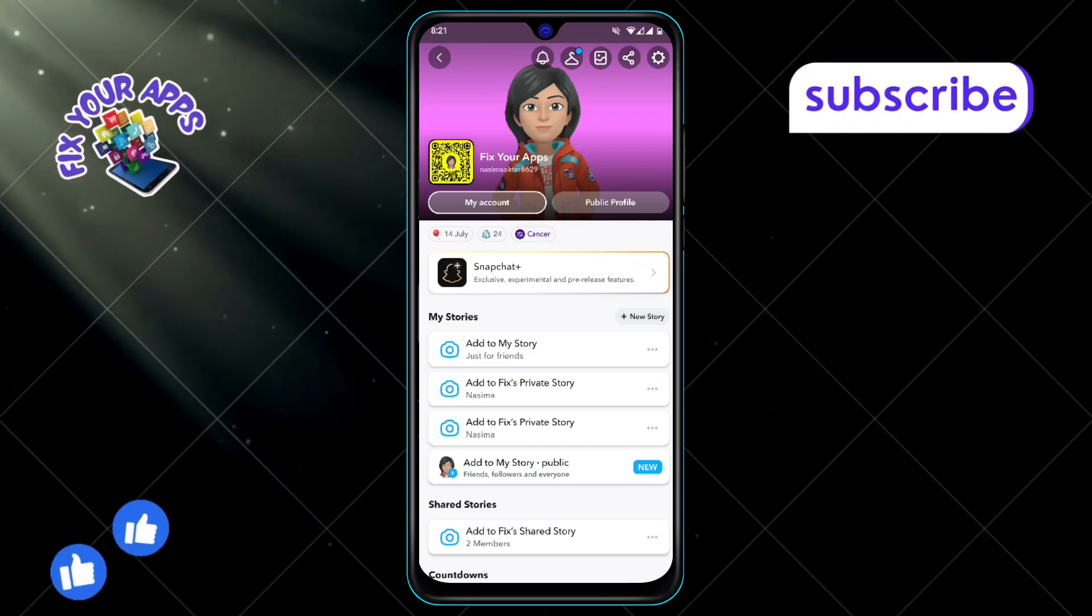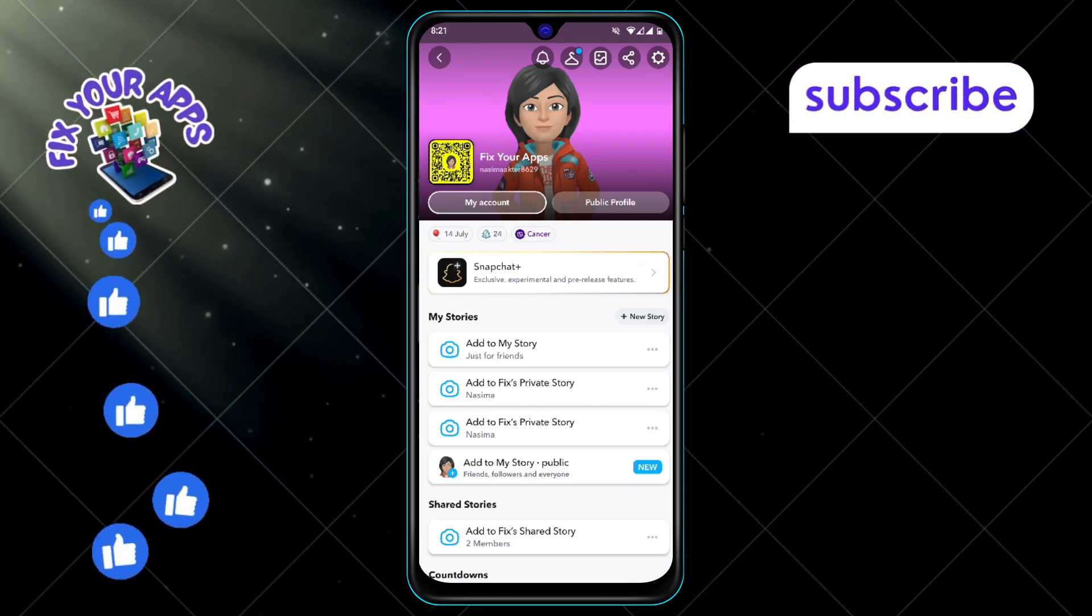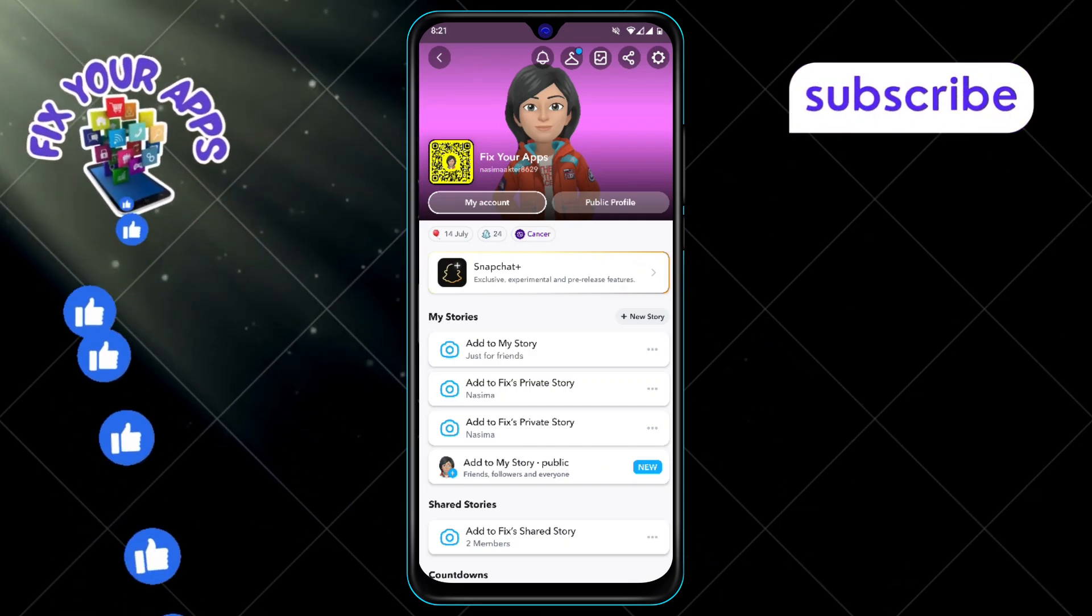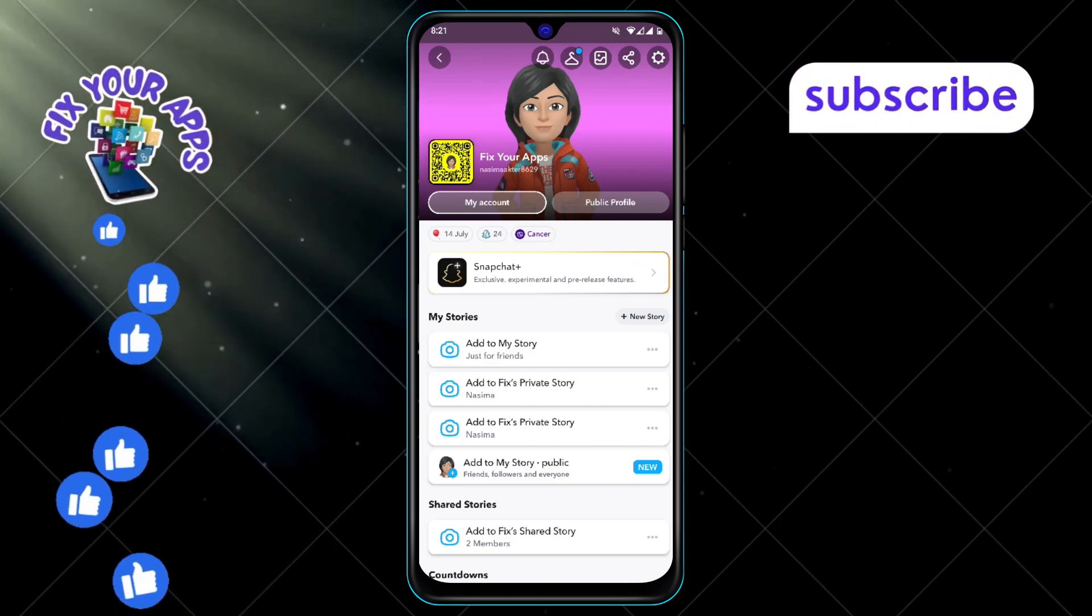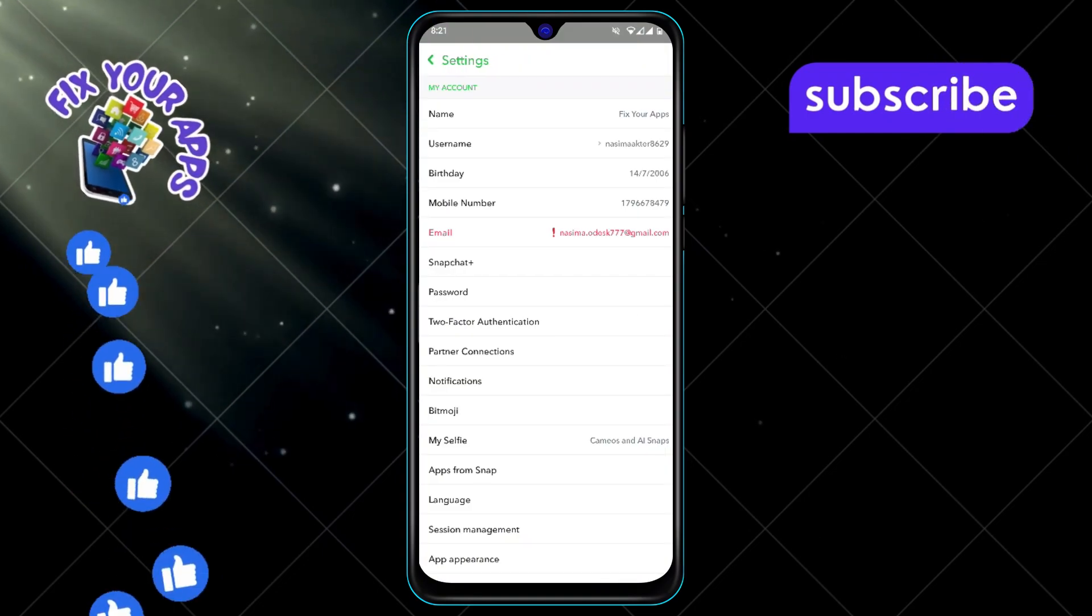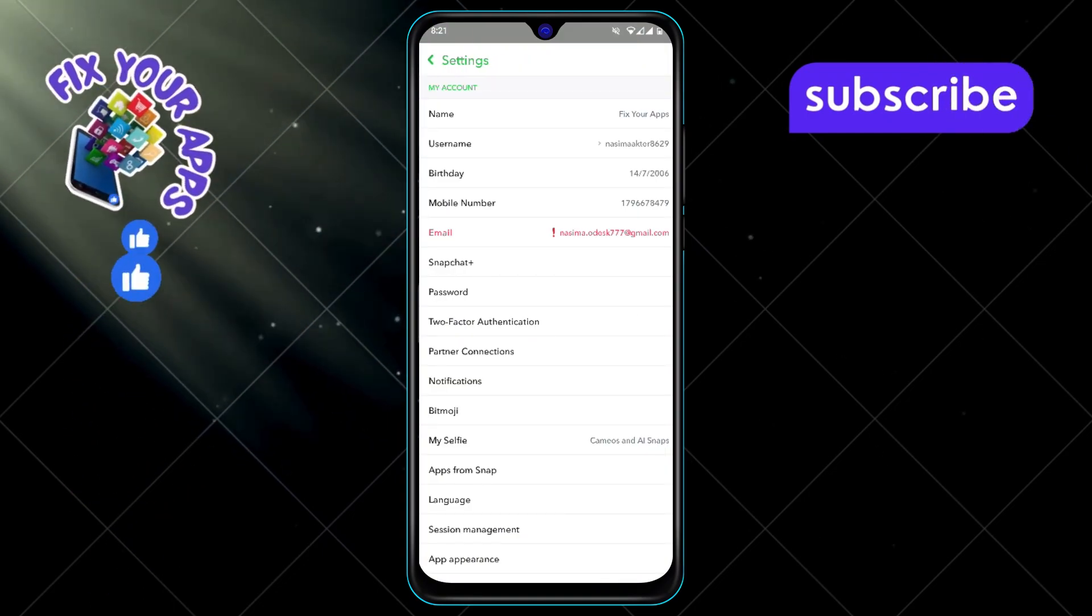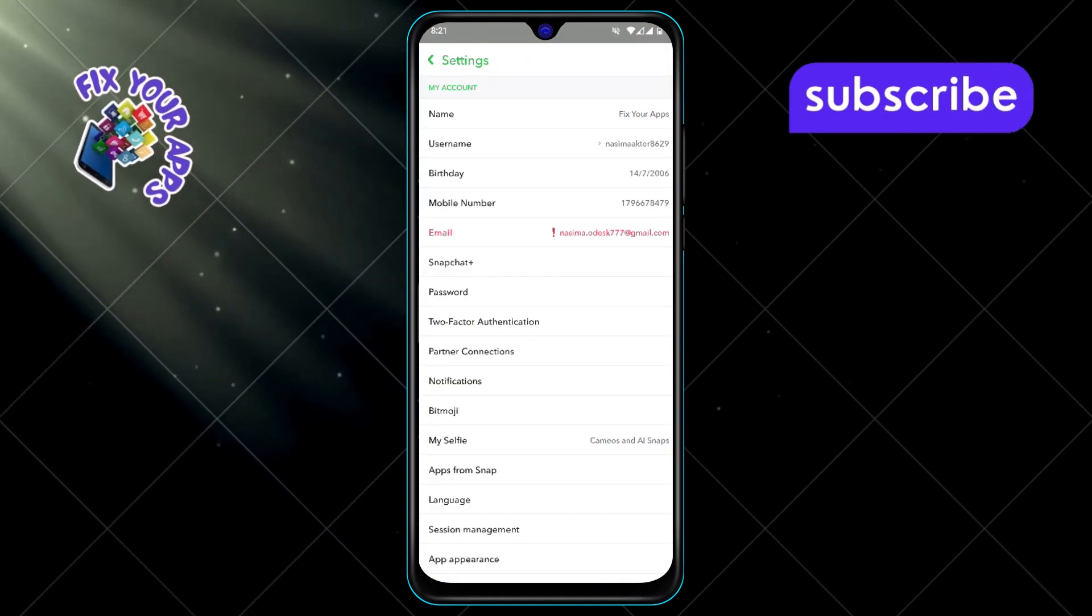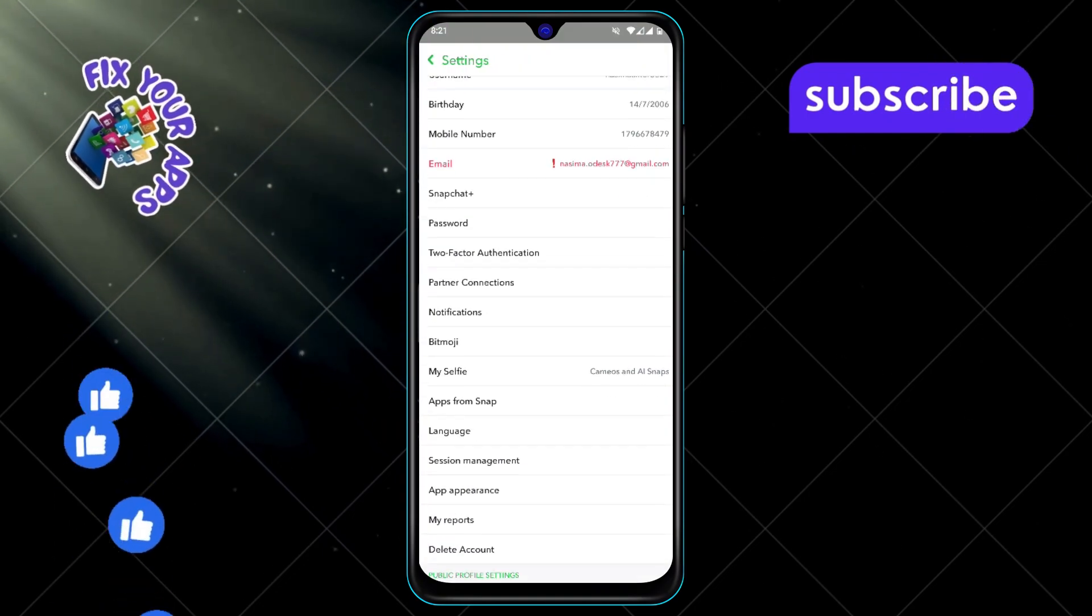Step 3. Once you're on your profile page, look to the top right corner. You should see a small gear icon. That's your settings. Tap on it to open the settings menu.